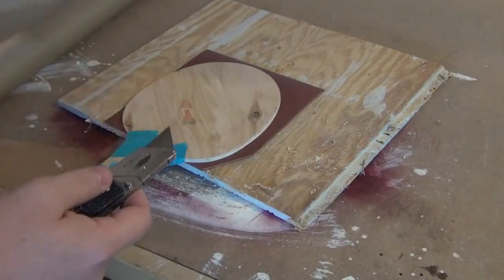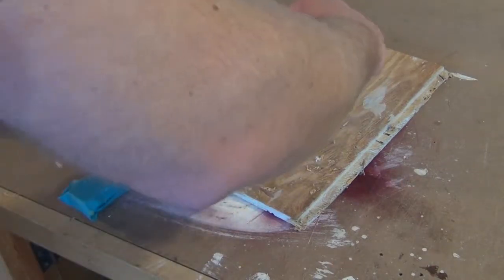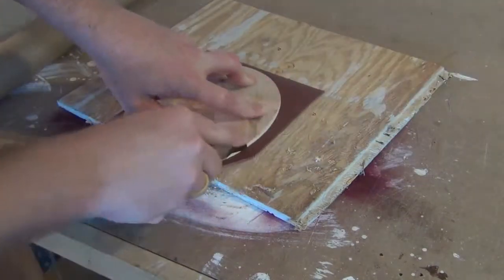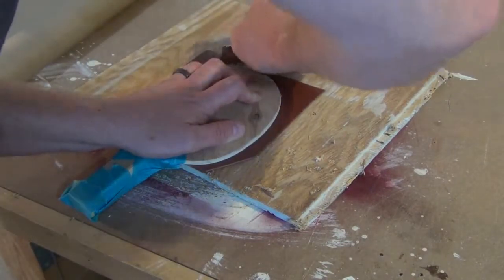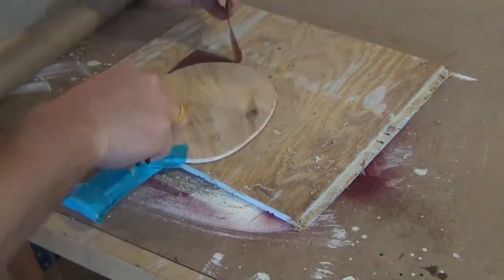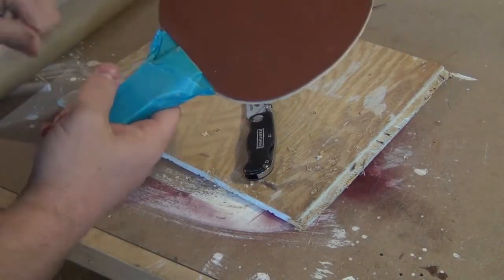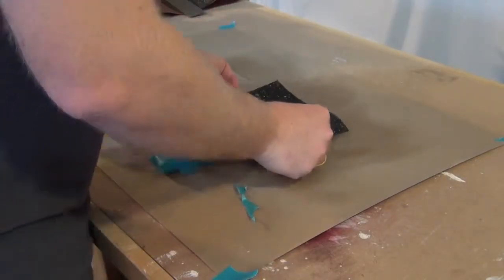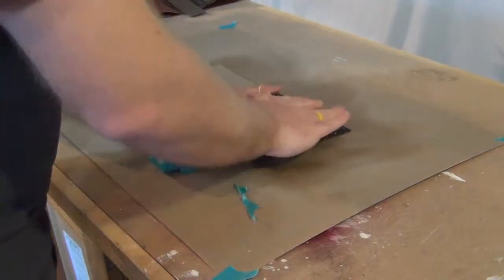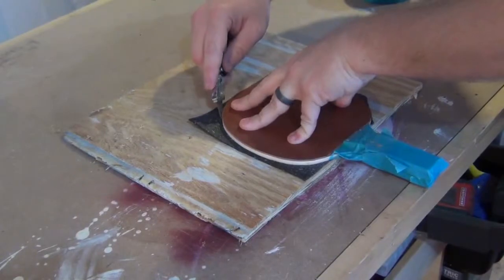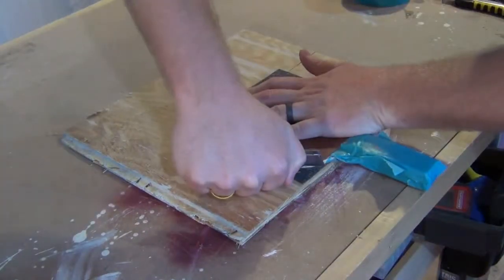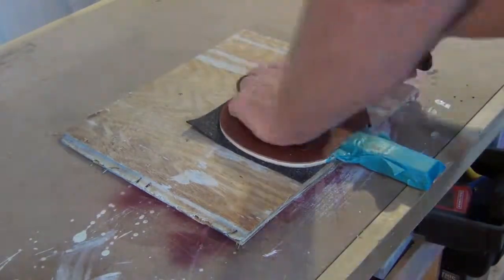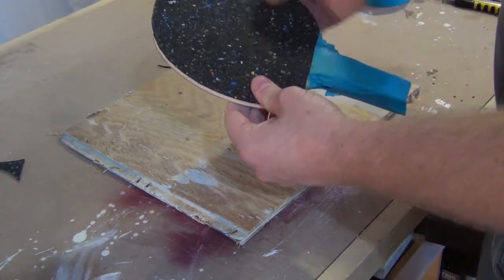Now I can take my razor and trim all the way around the edge. That's one side, now it's time to do the other side. And again, trim the rubber to fit. That's cool.